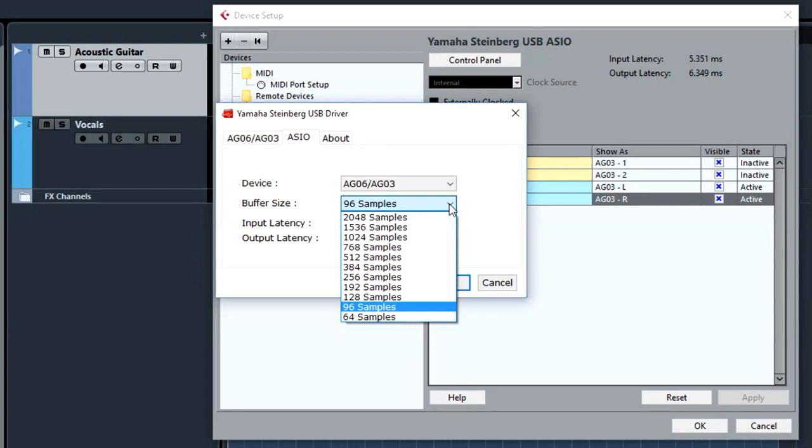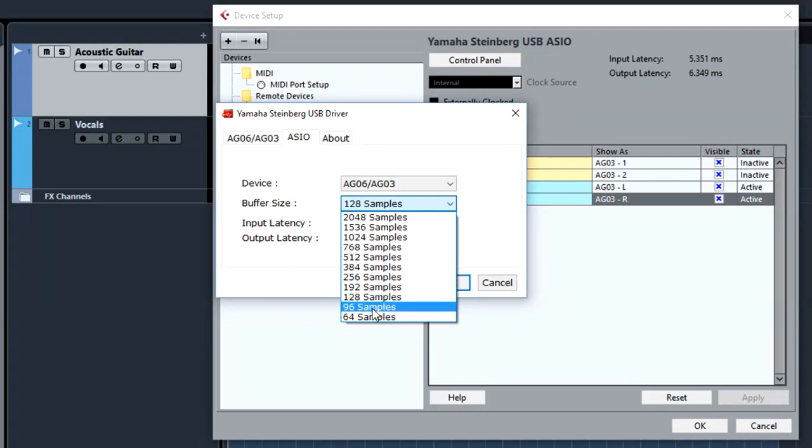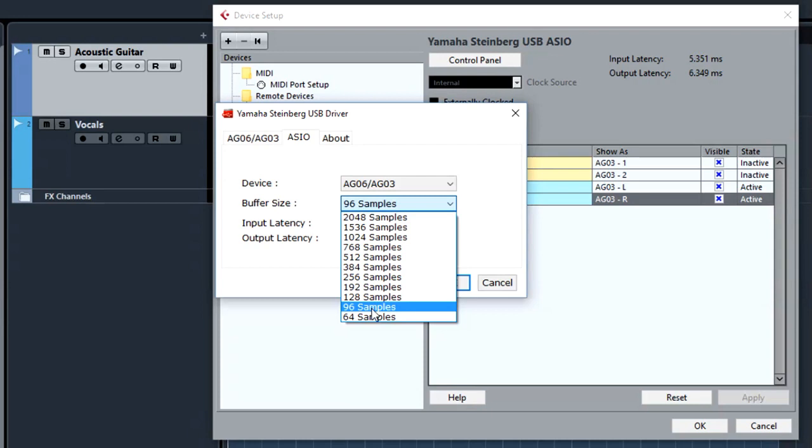We can click and select different rates of buffer sizes. It's a really good idea when you are recording to start and test your buffer size from the smallest and move up until you get a clear signal. A lot of times it could be CPU intensive when we are selecting 64 or 96 samples for our buffer size.